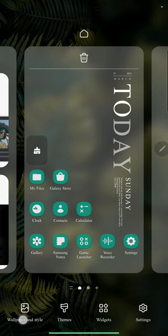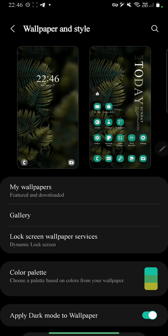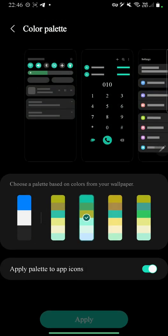First thing I want to show you is that the color palette has been improved, and the color accuracy and color choices are now way better compared to One UI 4.0.